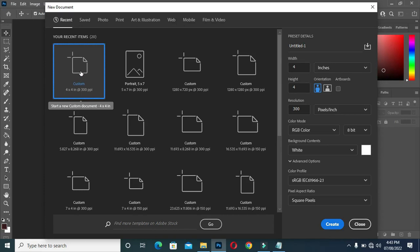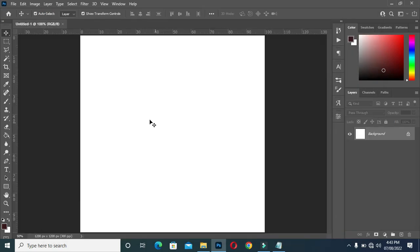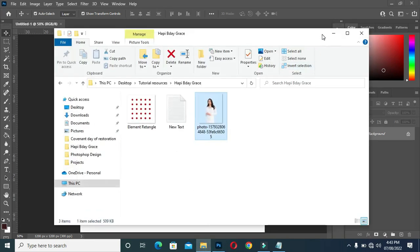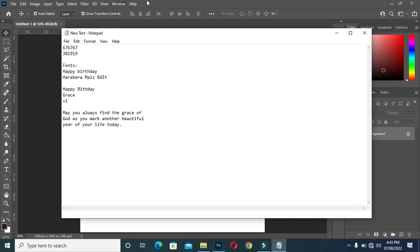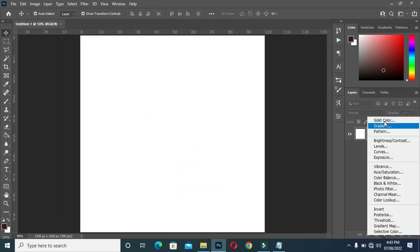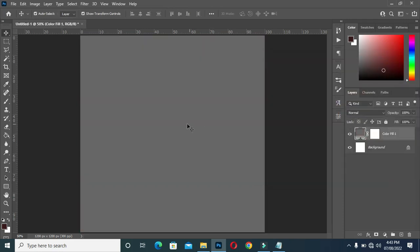For social media, so let's get started. I'm going to use four by four inches, then I'll leave the resolution at 300, then come over here and click on create. Now I'm going to copy the color code — Ctrl+C to copy — then go to your solid color, then Ctrl+V to paste.